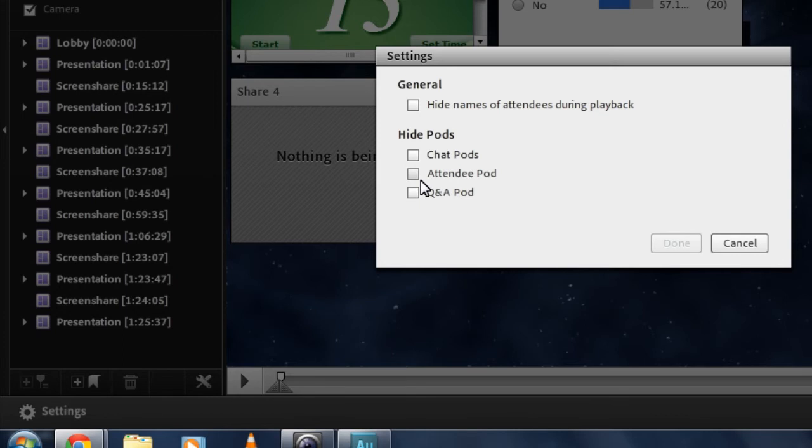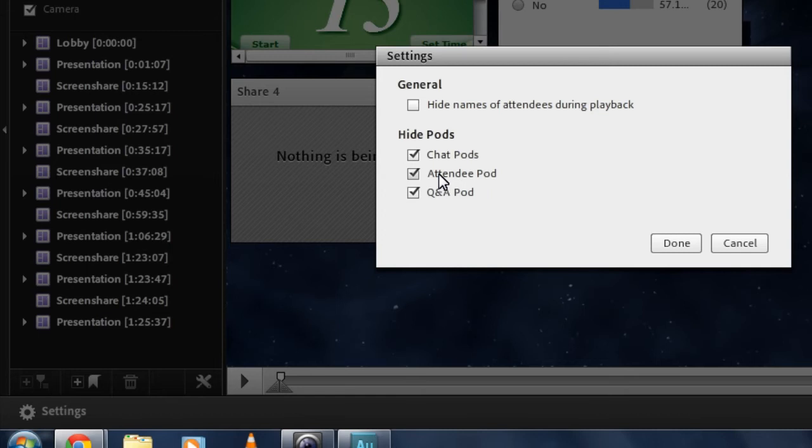So I can remove the chat pod, the attendee pod, or the Q&A pod from my recording. These will simply not show up for anybody watching the recording. Very helpful if you've got chat that you don't want people to see during your recording, or you want to hide the names of the people that showed up during the live event.